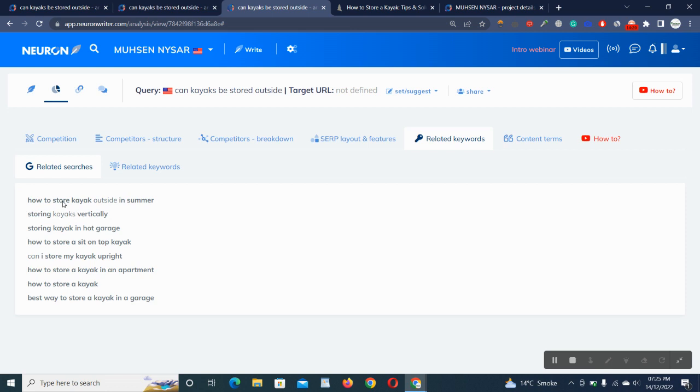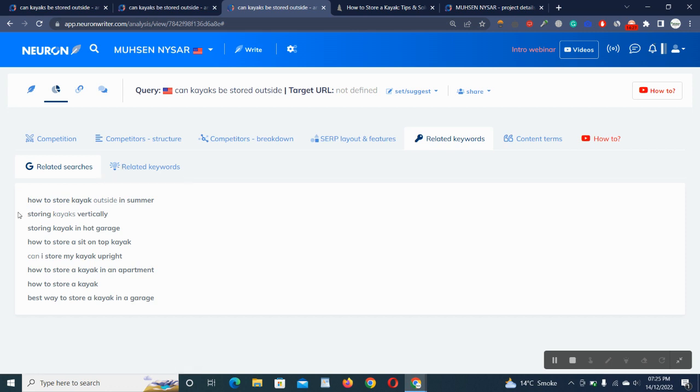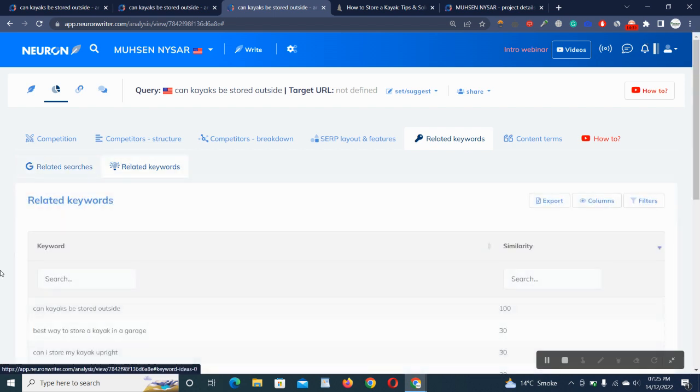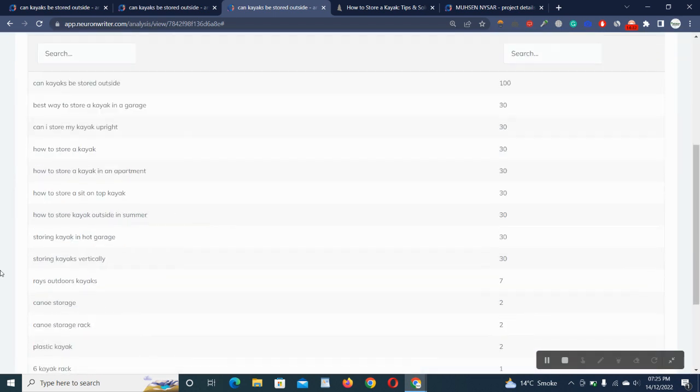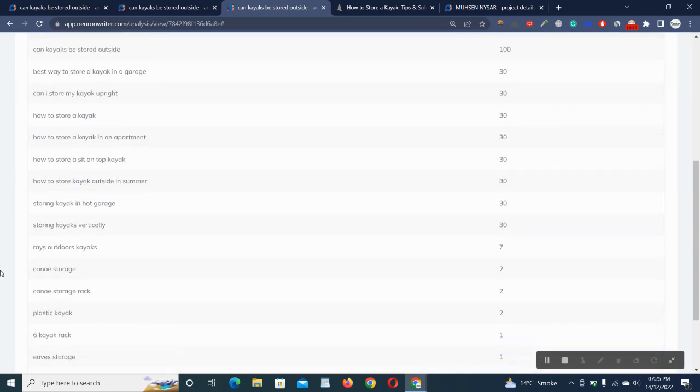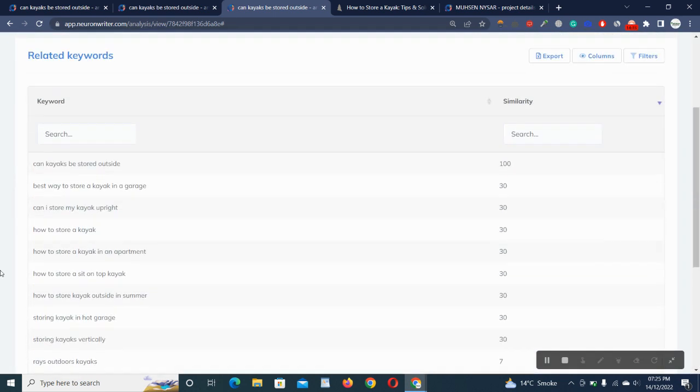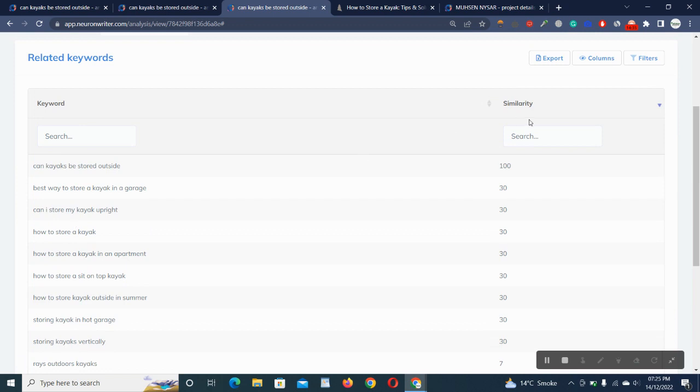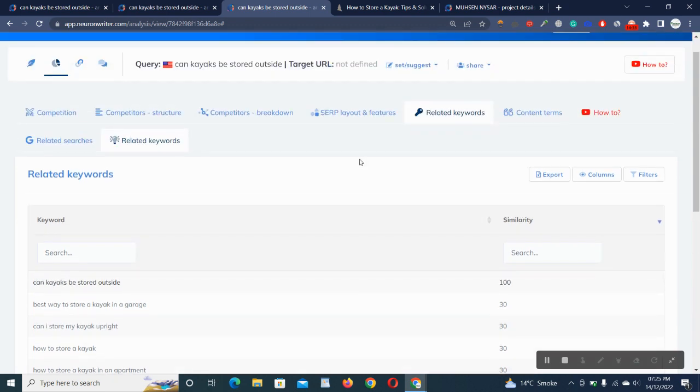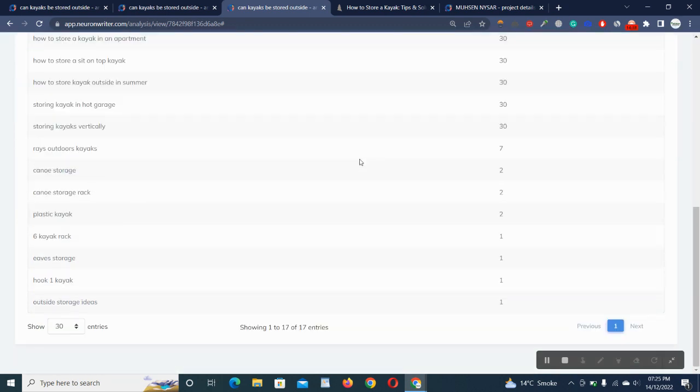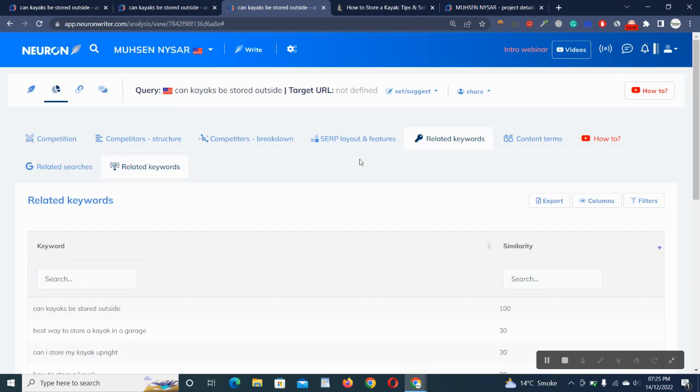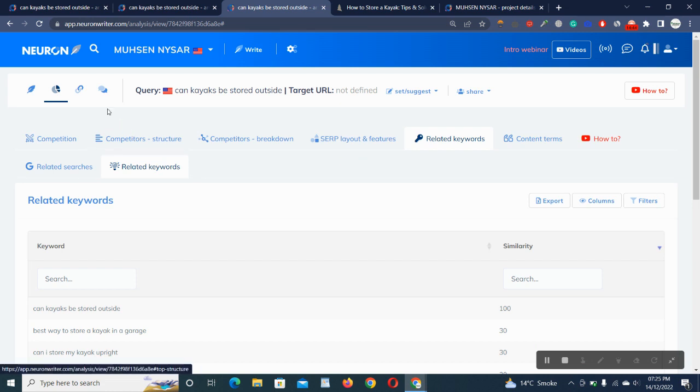Related searches: we can get ideas. We don't have to browse Google for related searches. Neuron Writer does this work for us. It gives us what people are searching for this specific title, and you can get ideas here and make your title or keyword accordingly. Related keywords: it also works for us to grab keywords which are similar and have higher volume, so you don't have to use another external keyword explorer.